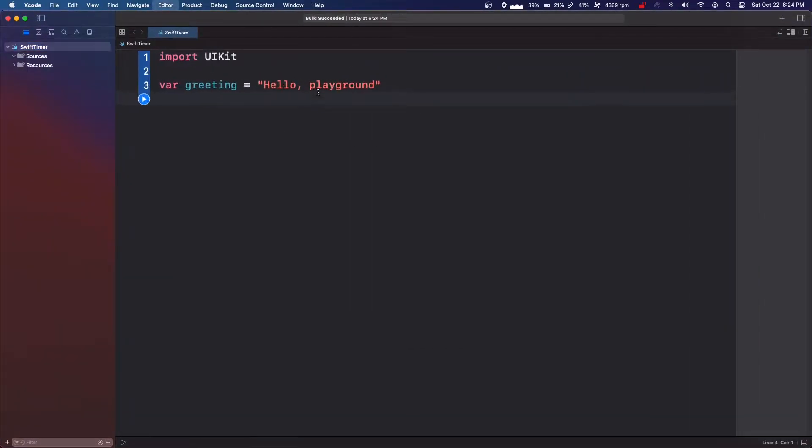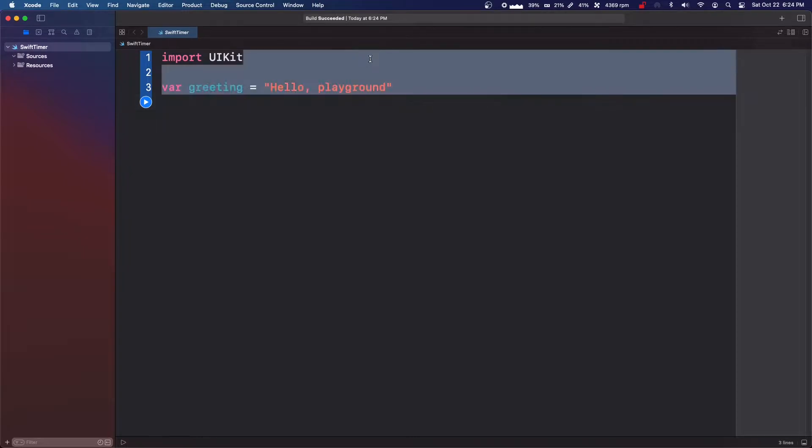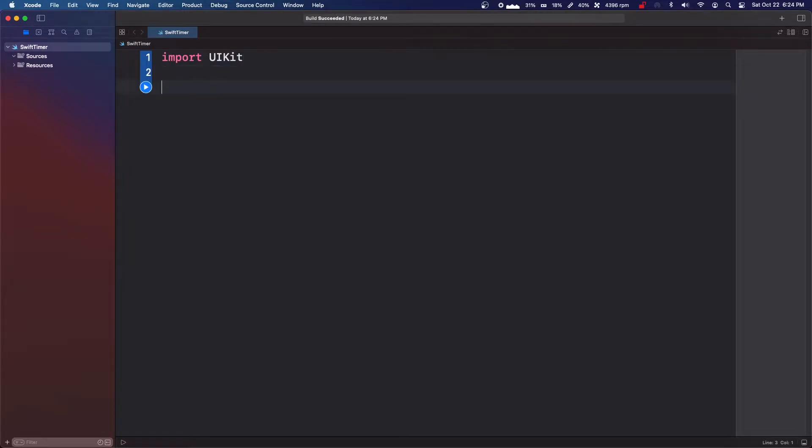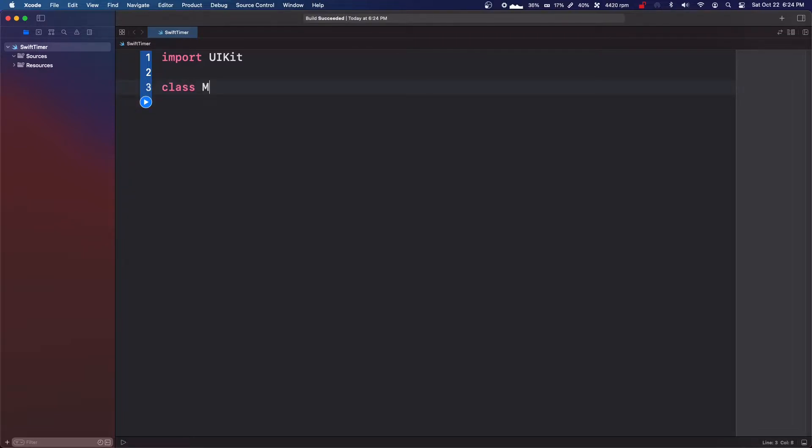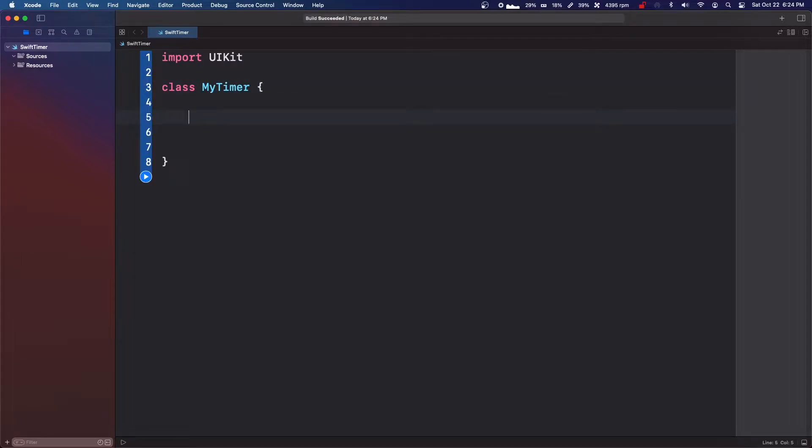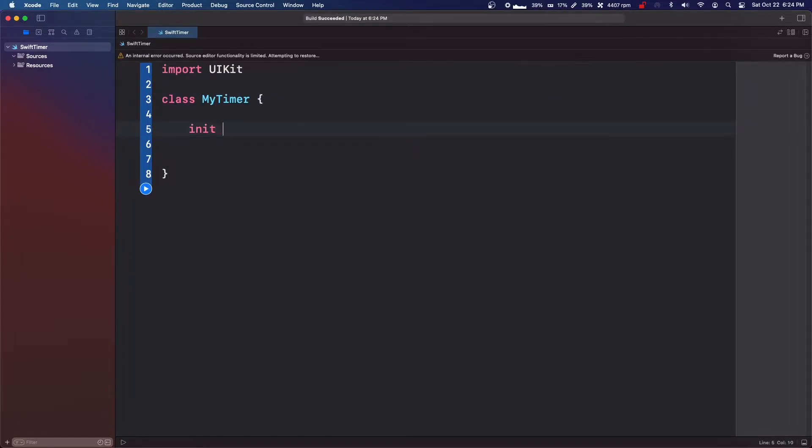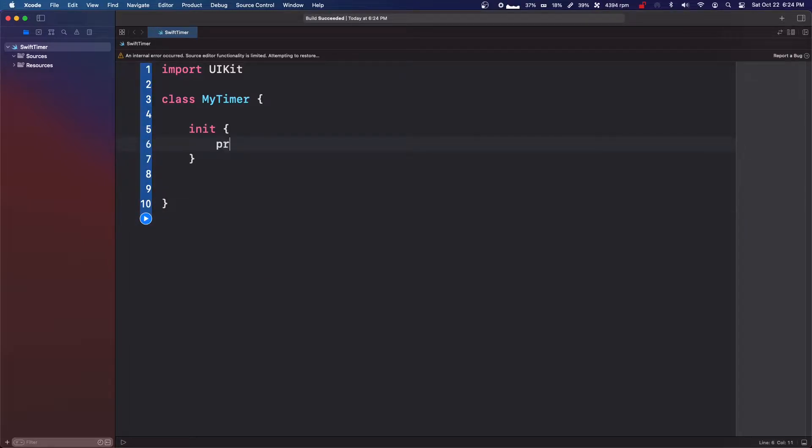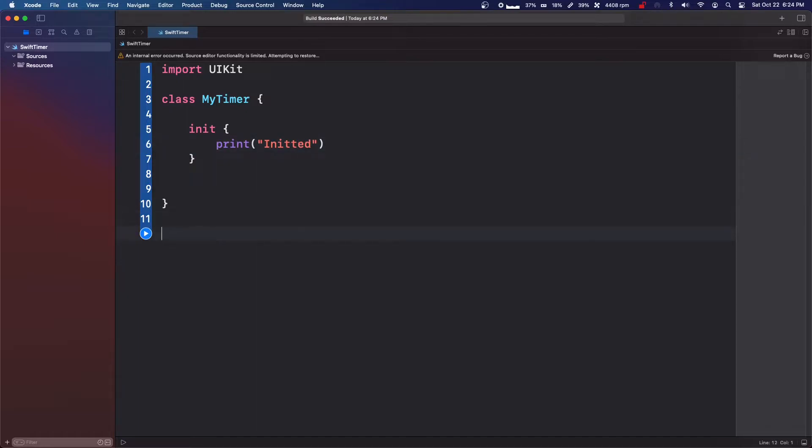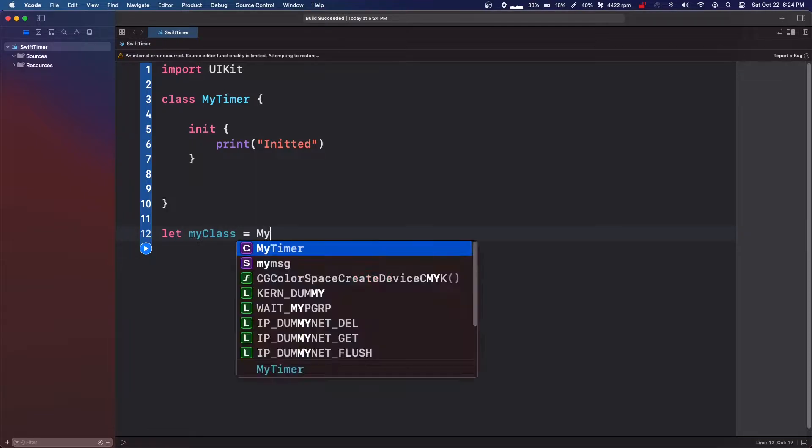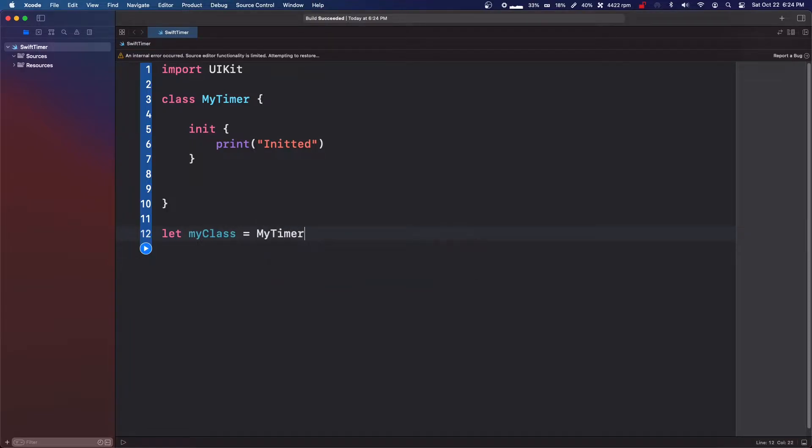So I'm going to make this way bigger. So what we're going to do is we're going to delete greeting and we're just going to make a class called MyTimer. And we're going to make an init function. And let's just start out with printing init it.